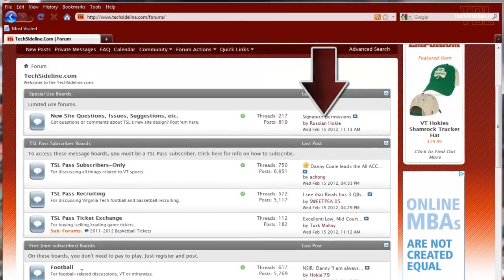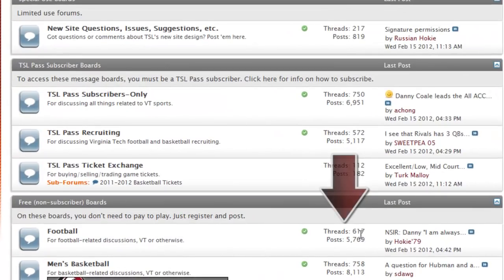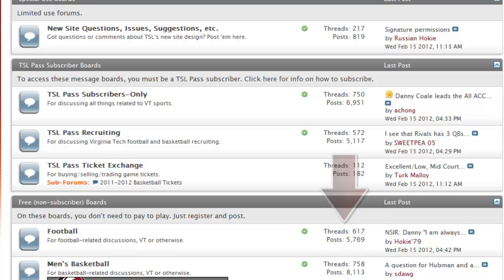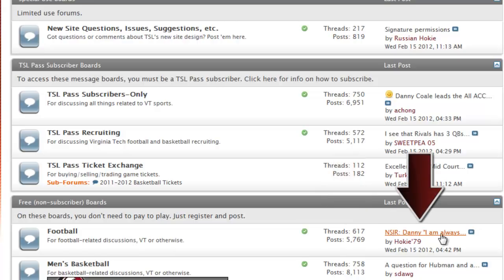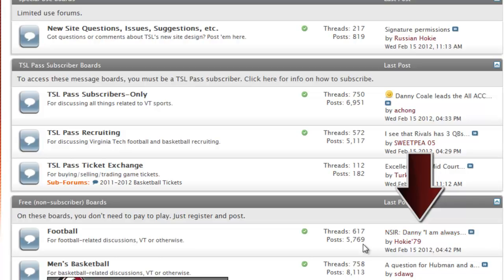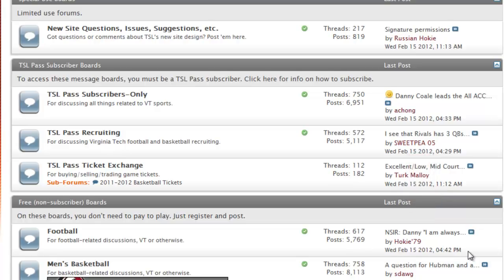Let's take the football board. There have been 617 threads — and we'll tell you what that means here in a minute — with over 5,700 posts. The last post is this post here. Here's a little peek at the subject line, and it was posted by Hokey79 on Wednesday, February 15th at 4:42 p.m.